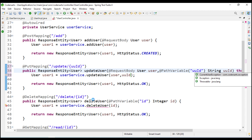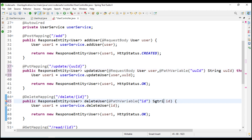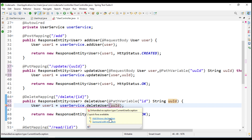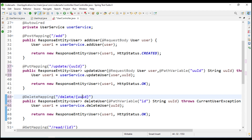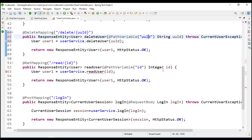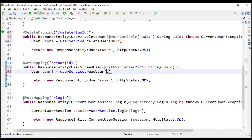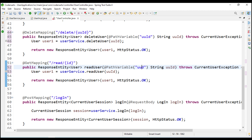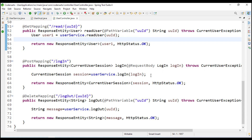Same with read - here we are going to take the string UUID. In the ID we are going to use UUID and we change that to UUID, and it is going to throw the exception so we add that also. Same with the read user - we take string UUID, same UUID path variable, and it is going to throw the current user session exception. We change the UUID references accordingly.